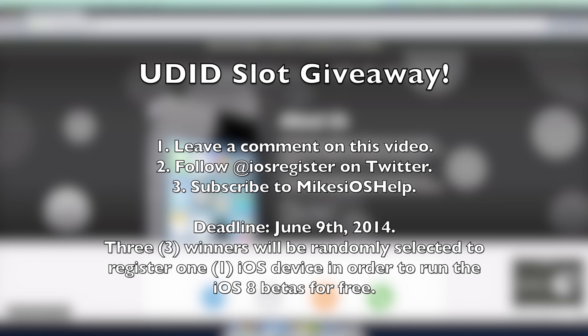Follow @iOS_register on Twitter, I will give a link to their Twitter in the description, and also subscribe to me. There's a red subscribe button below if you haven't already. I will pick three lucky random winners to win one UDID slot from UDID registrations.com on June 9th 2014 and I'll PM you on YouTube with details if you do win.